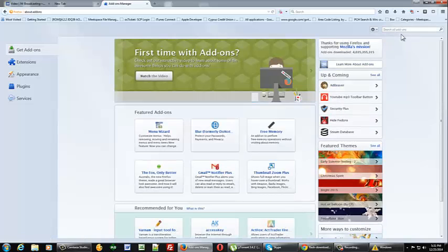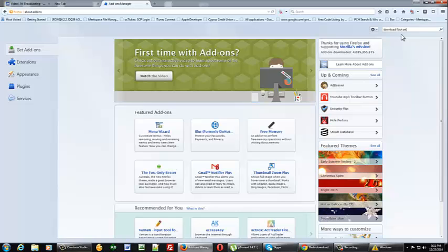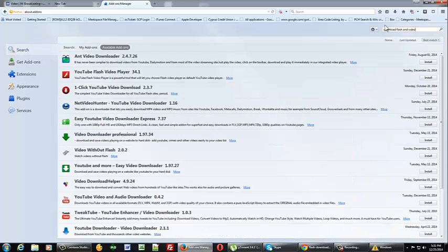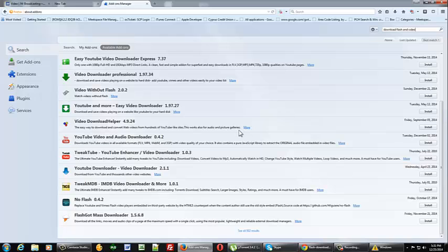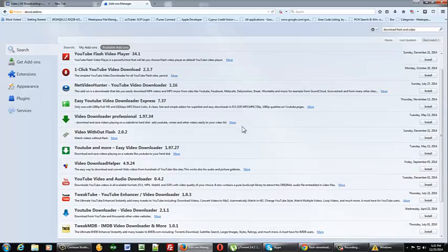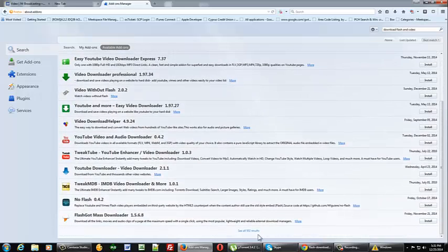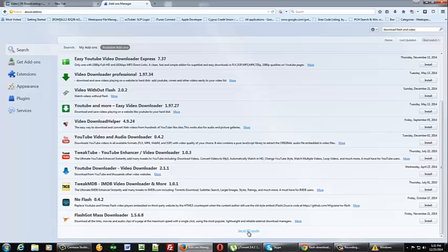And you'll want to type in the search download flash and video and do a search. You'll come up with a bunch of different add-ons but what you'll want to do is scroll to the bottom and click on see all 502 results.